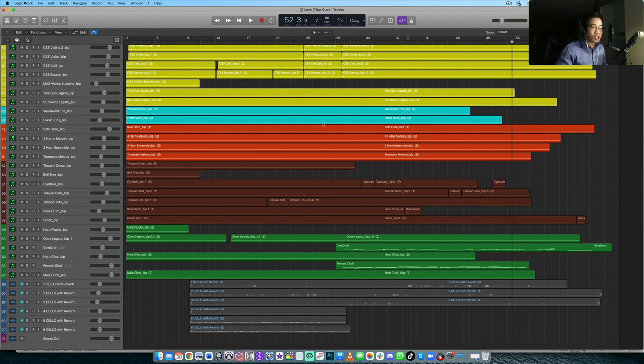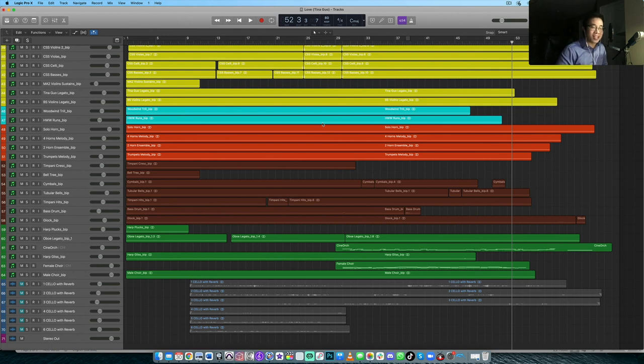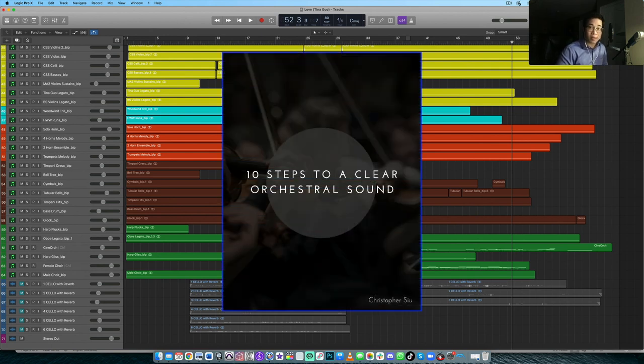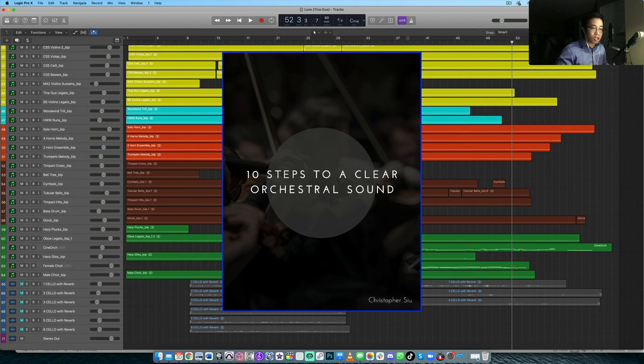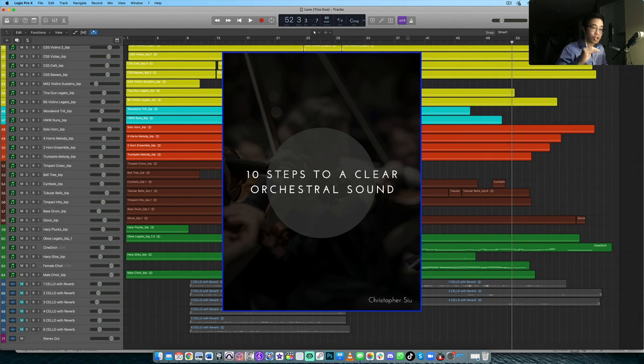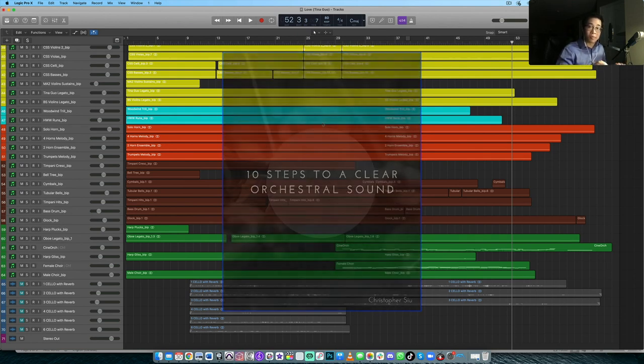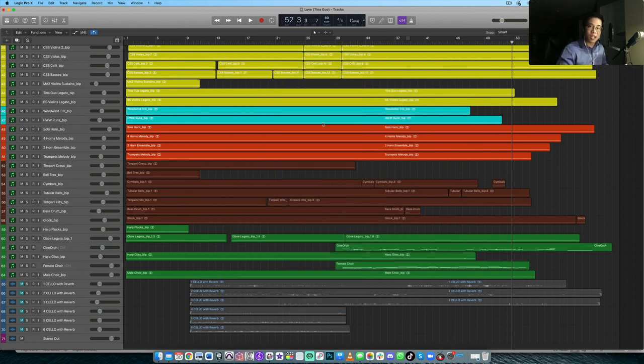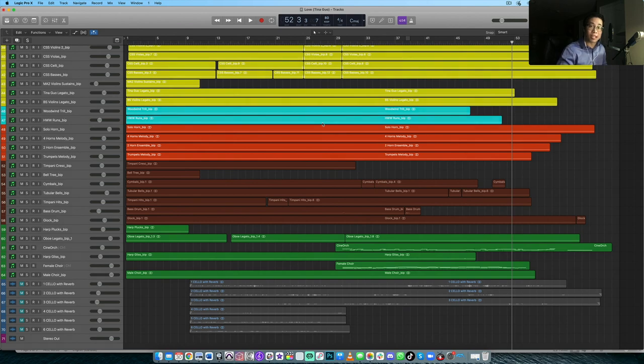Anyway, thank you so much for watching. Again, just remember to download the 10 steps to a clear orchestral sound guide. If you don't have it yet, it kind of walks through some of these things we talked about today, but in more detail and lay them all out very logically. So you can digest them within like 10 minutes and then you'll be well on your way, understanding what you need to do to ensure that your next mockup is sounding clear and crisp and realistic. Thank you so much for watching. I really appreciate it. And I'll catch you in the next video. Take care. Bye-bye.